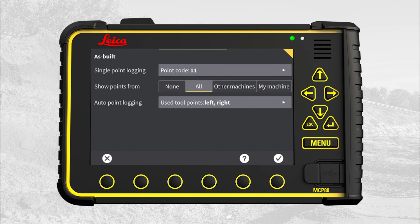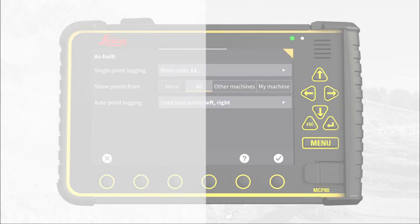That's it. You have learned how to log a point, change the point code, create a new code, and view logged points in a CSV file you have exported to Connex or a USB key.